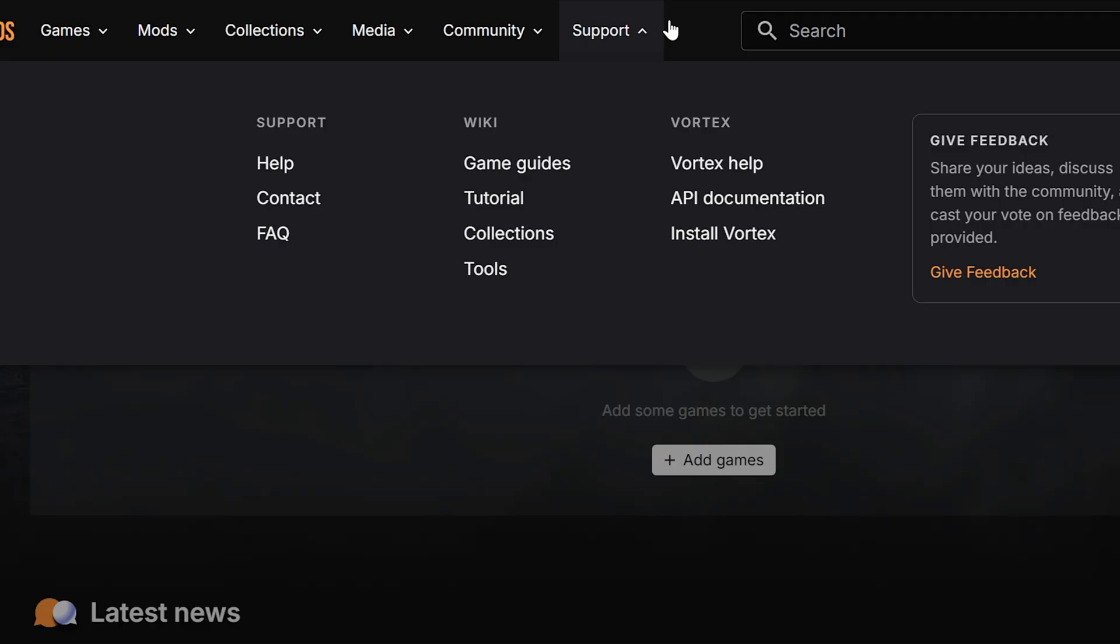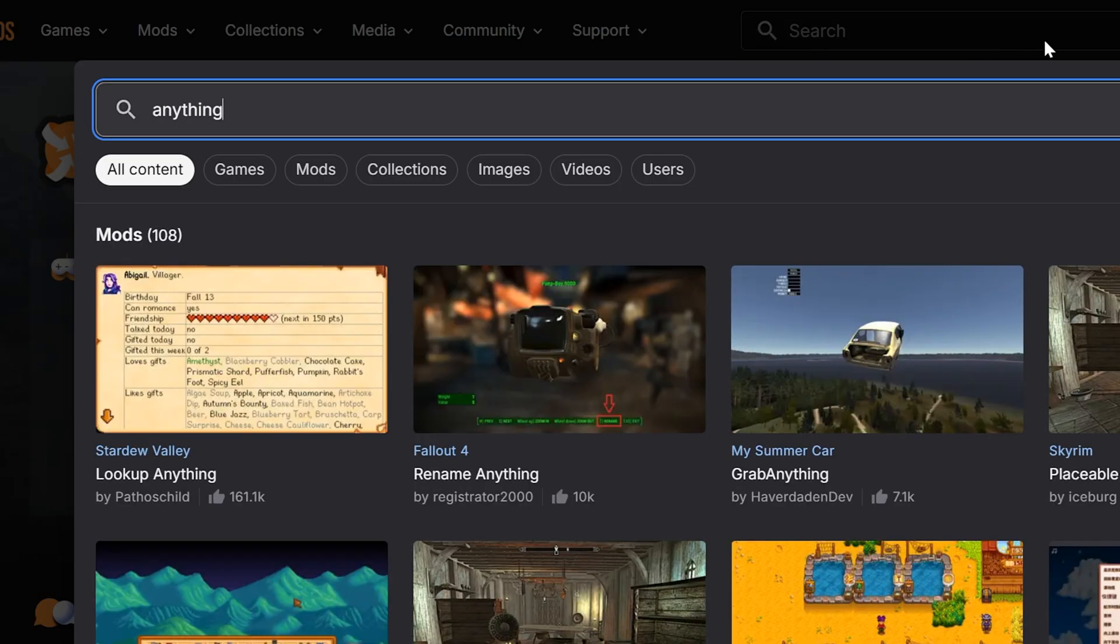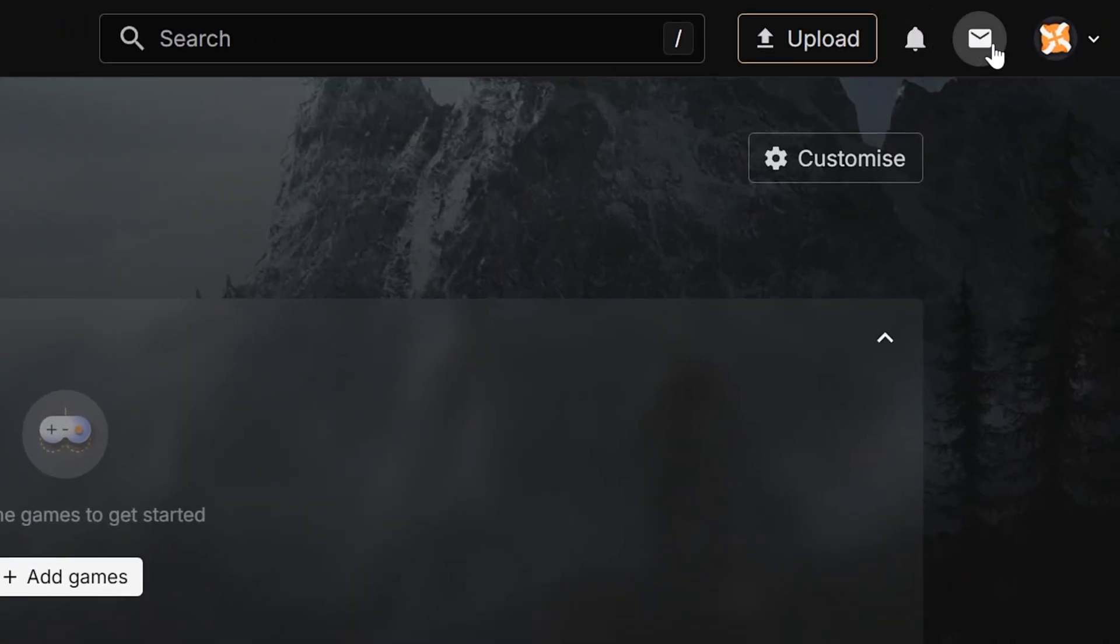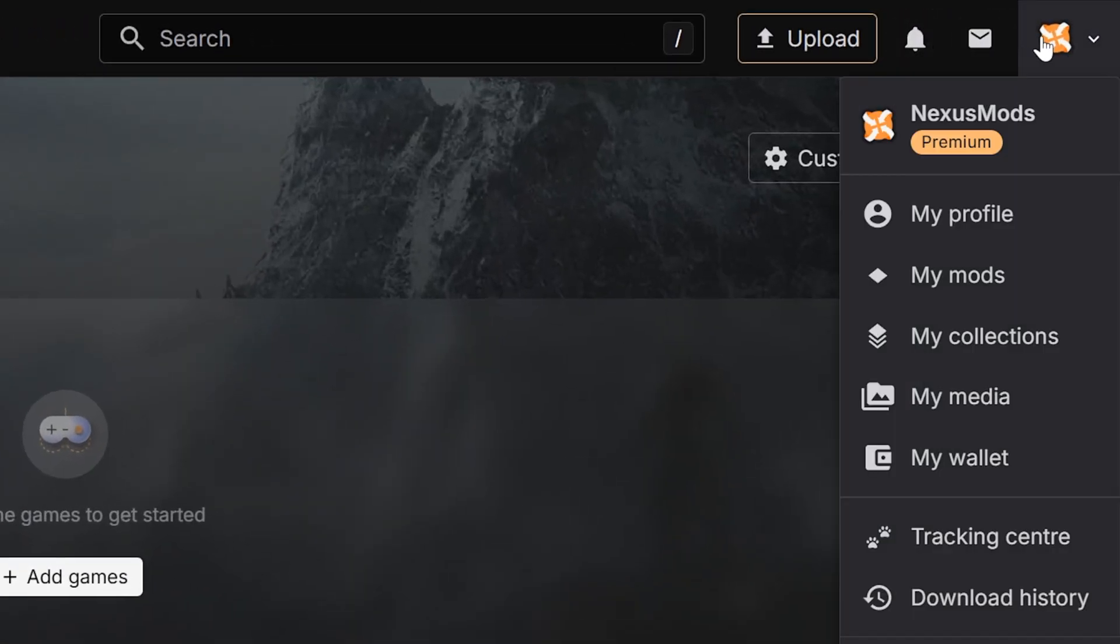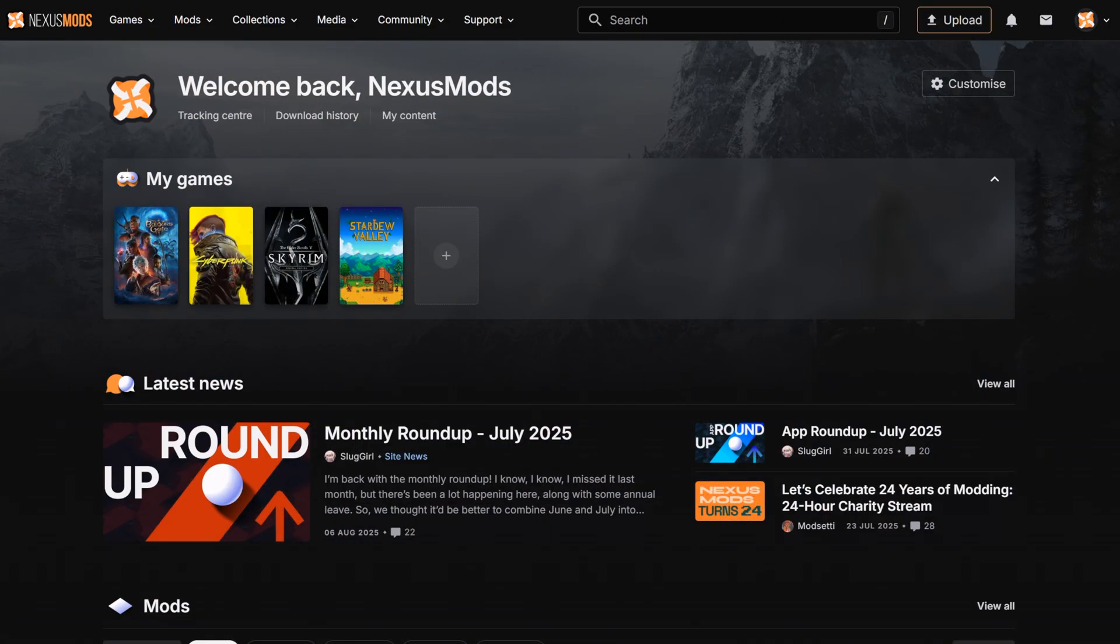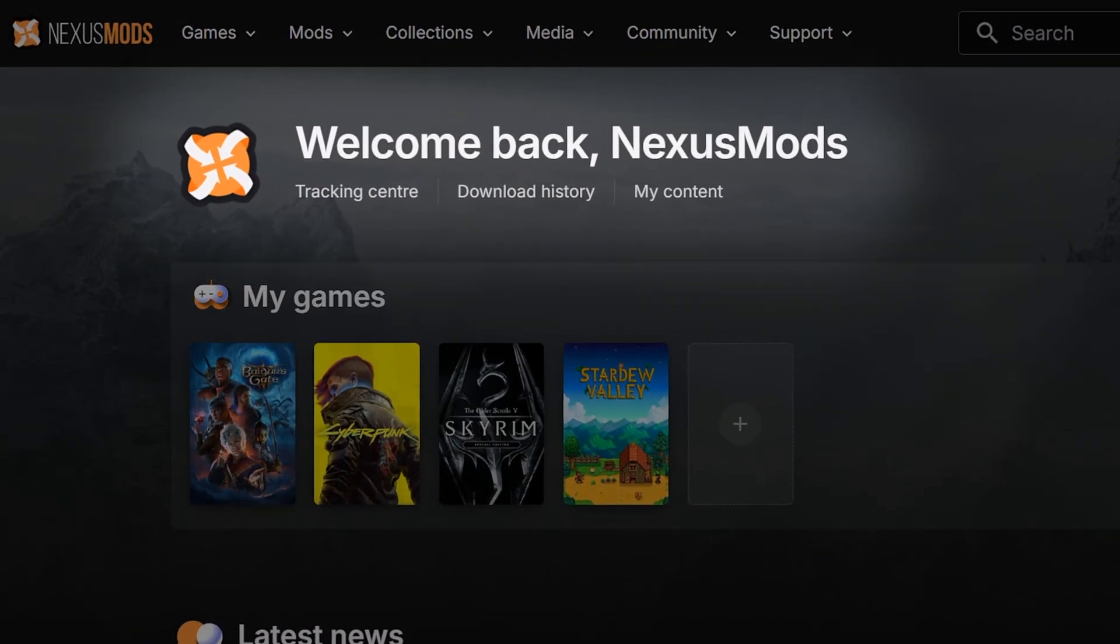On the other end of our navigation bar, there's the option to search for any content, plus icons for notifications, your private messages, and your own profile. You can also access a few of these features on your homepage. There's options for tracking center, download history, and my content for mod creators.